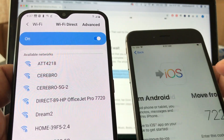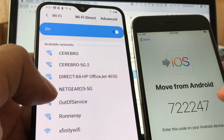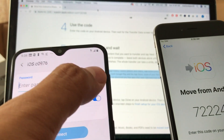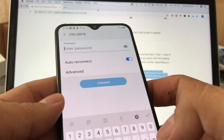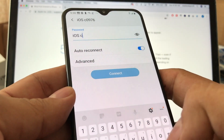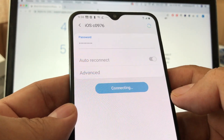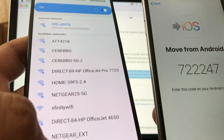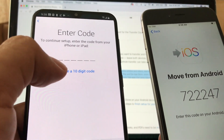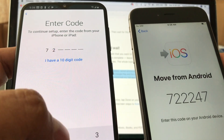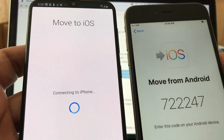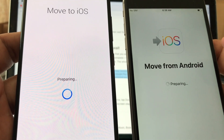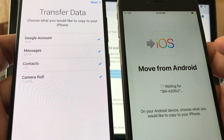We're going to do it again: 'Move Data from Android,' Continue. There's a new code and there should be a new iOS Wi-Fi connection. Here it is: 'iOS c0976.' Click on it really fast — the password is case-sensitive. Type 'iOS' then space then 'c0976' and hit Connect. It says internet may not be available — keep the Wi-Fi connection, then go back to your app and enter the code. Now it's connected and it's working — 'Move from Android' — we got the connection and it's preparing everything.